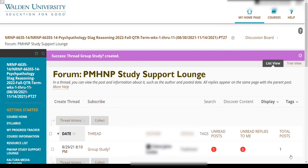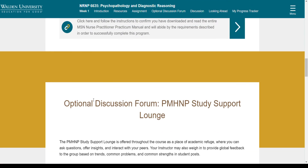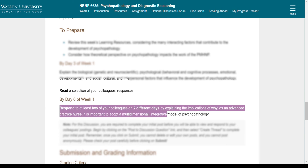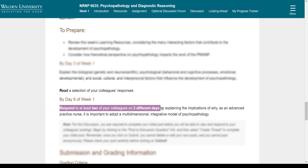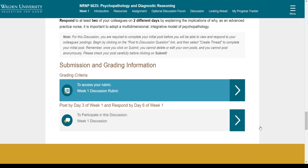I am going to hit Submit for this. So we did our optional discussion forum for a study support lounge. For week one, there's always going to be a discussion, just because everything is so new to everybody. It says here, respond to at least two of your colleagues in two different days. It's still the same, so nothing changed.